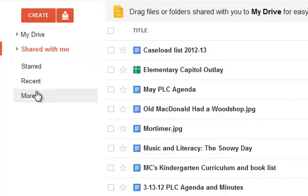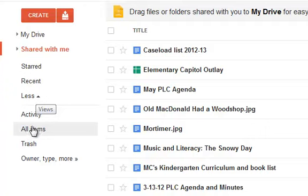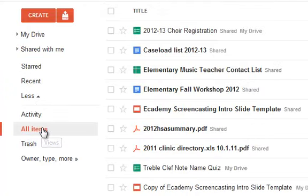If you click on the More button down below, there is something called All Items, which shows both My Drive and Shared With Me. All Items is pretty similar to what used to be the Home button.